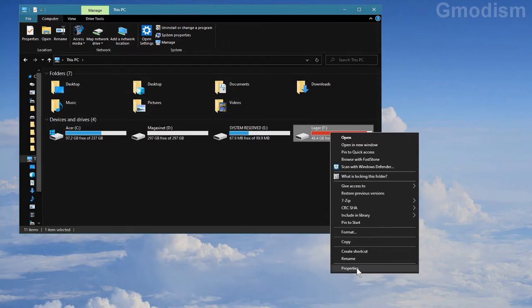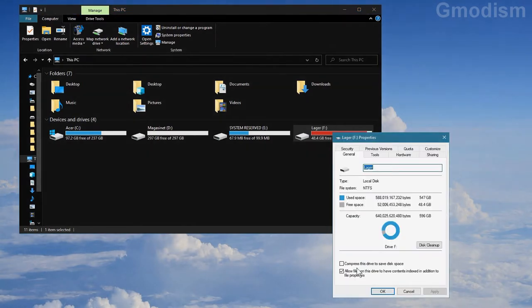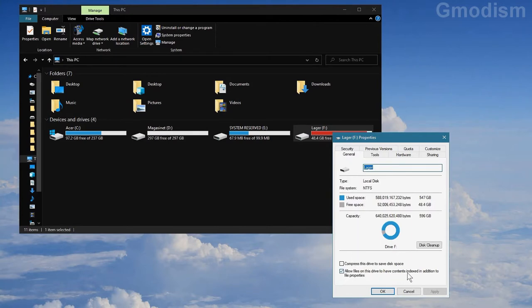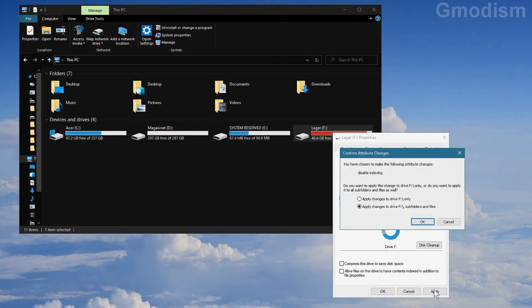Go to properties and in properties you'll have down here on general, allow the files on this computer to have contents indexed in addition to file properties. Uncheck this and click apply.